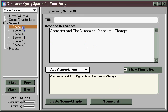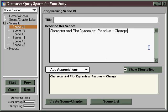Later on, all of these scenes can be printed out in the story treatment report, which will put all of your words in order, and you'll end up with a complete, substantial treatment of your story from beginning to middle to end.